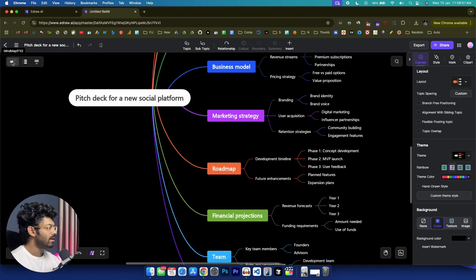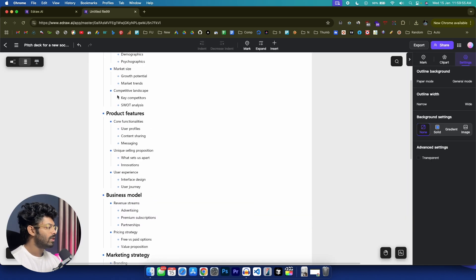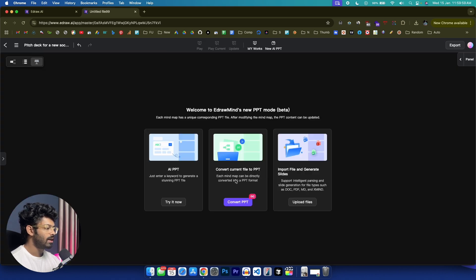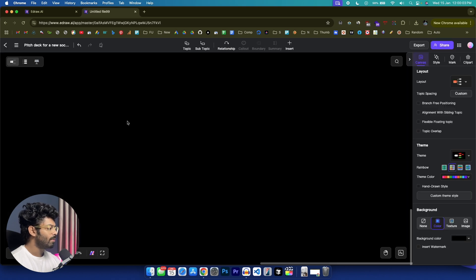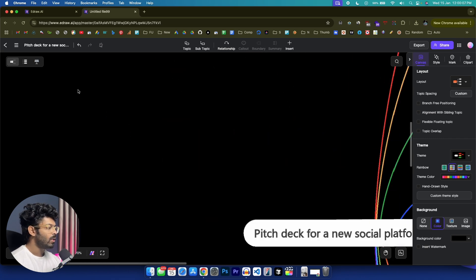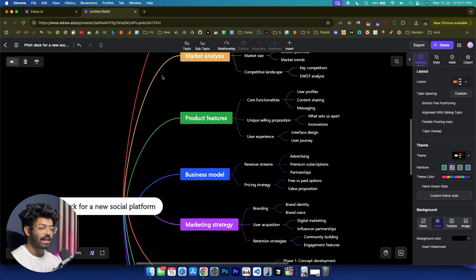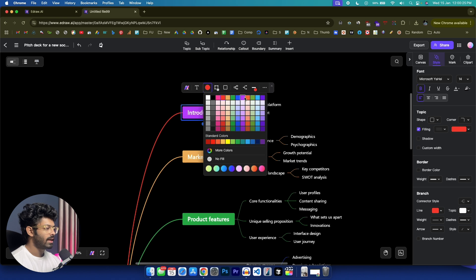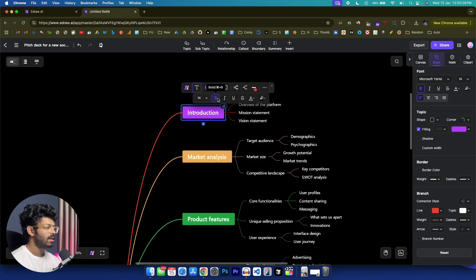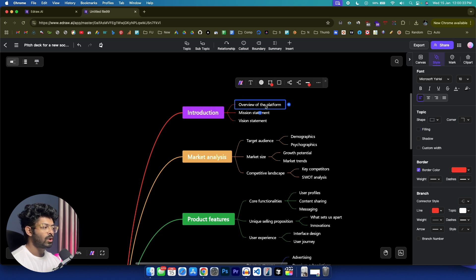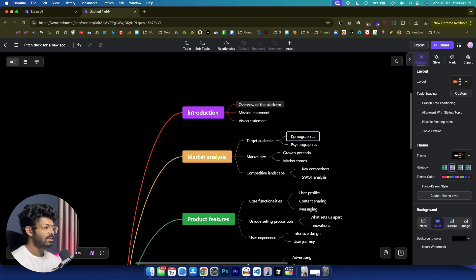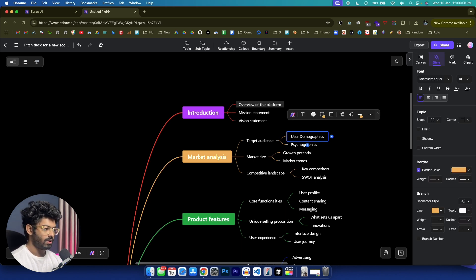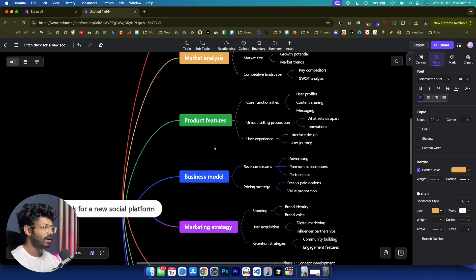If you want to change the view, you have options for that — it's currently in mind map view, but you can switch to an outliner to see the outline, or view and convert it to a PPT and export it. Every single aspect of this mind map is customizable. For example, to change the color of a box, highlight it and find the 'Topic Fill Color' option and select a different color. You can also change font settings — size, bold, italics — and edit individual topics by double-clicking.